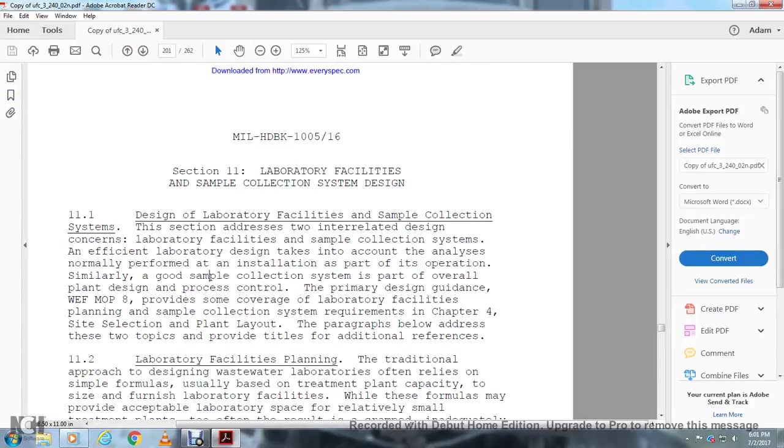Military Handbook 1005-16, Laboratory Facilities, Sample and Collection System data, Section 11. Design, Laboratory Facilities, Sample and Collection, and the Selection to draft the two iterative design concerned with the Laboratory Facilities and Sample Collection System.